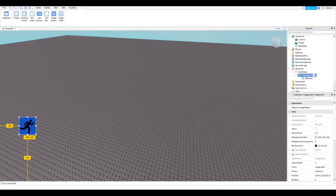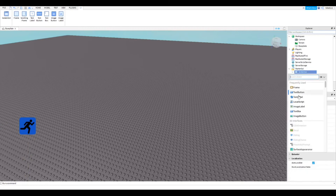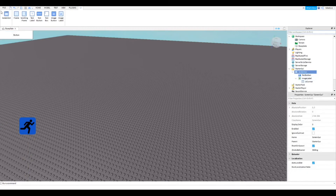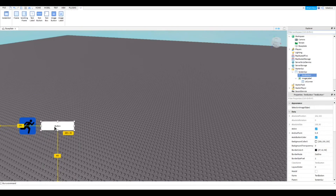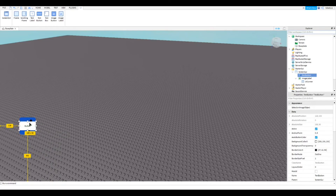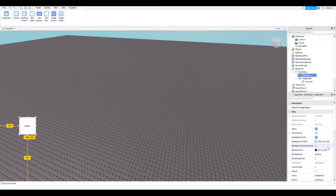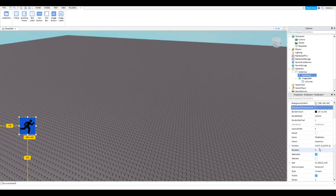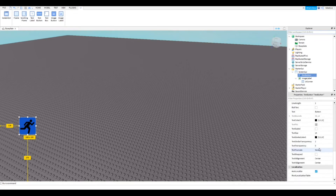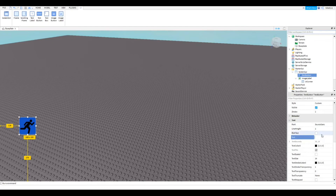Now go to the ScreenGui and add a TextButton. Move it so it sits on top of the ImageLabel and resize it to match. Set the background transparency to 1 to make it invisible. Then scroll down to the Text section and make the text blank.